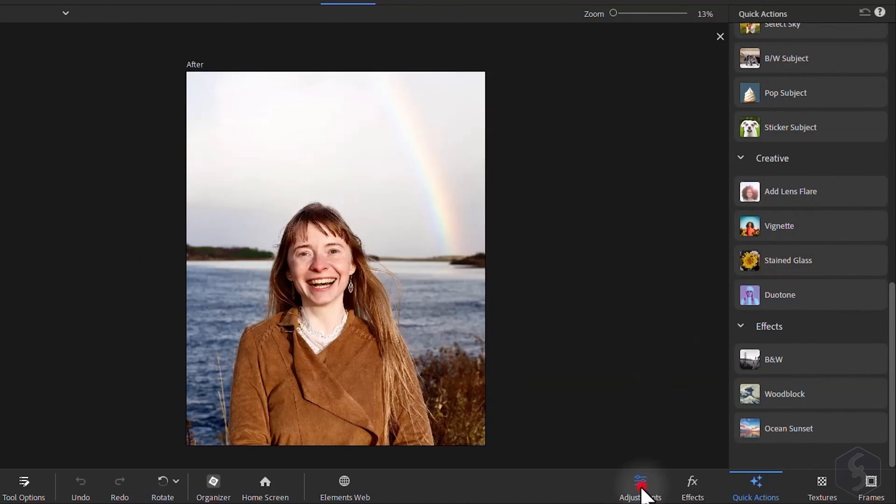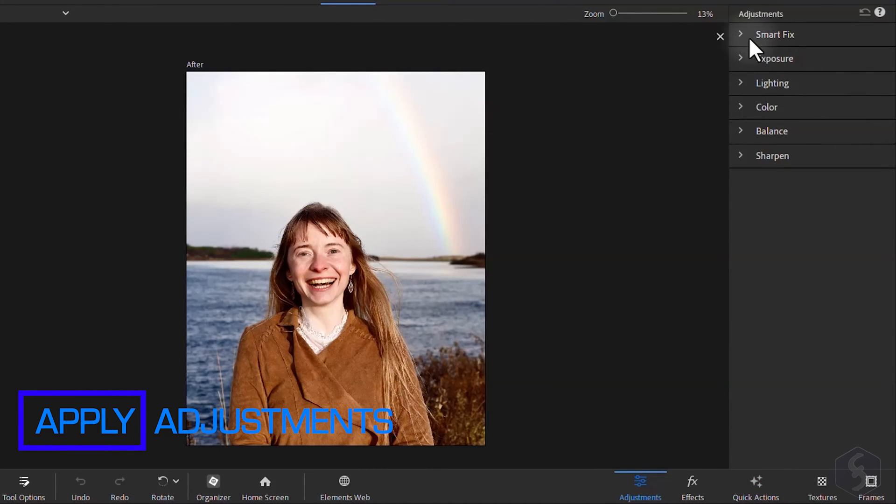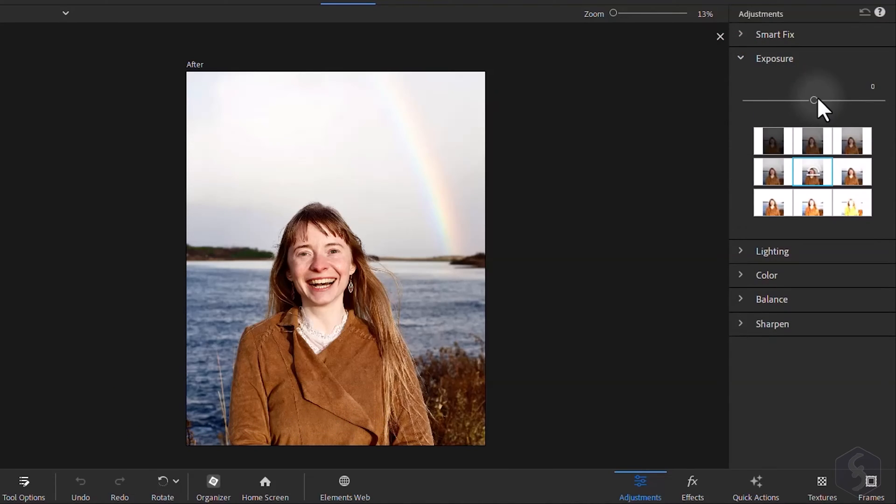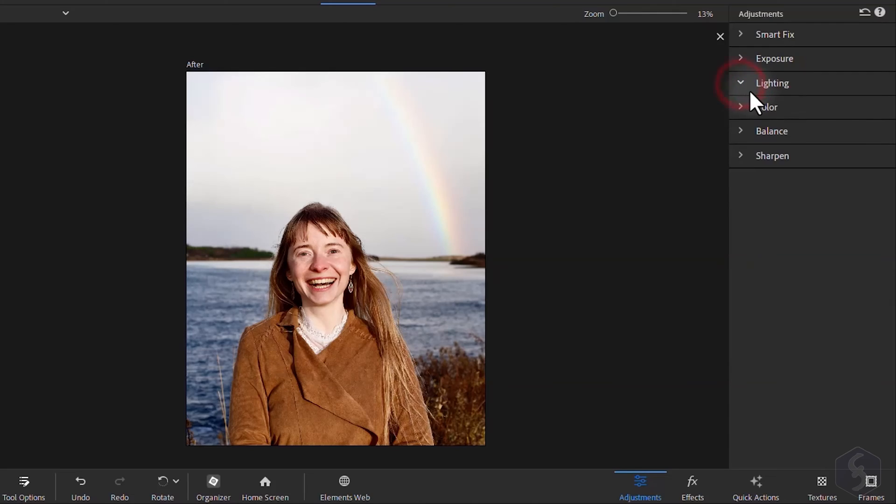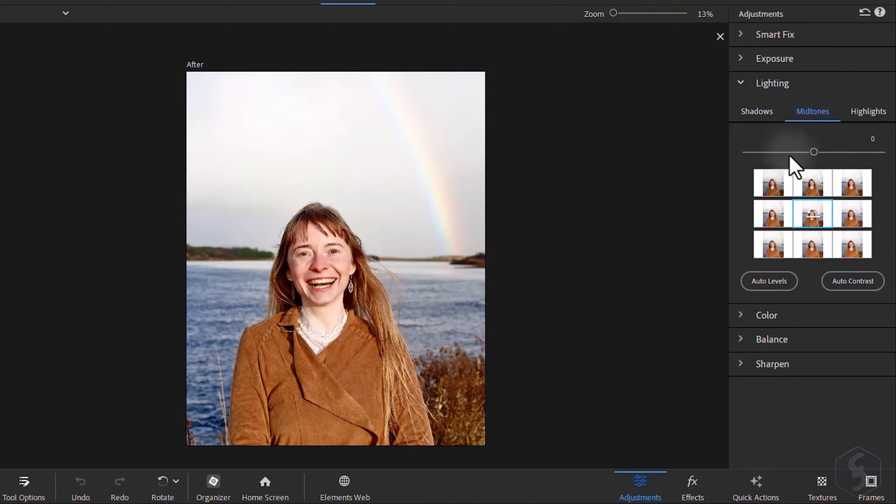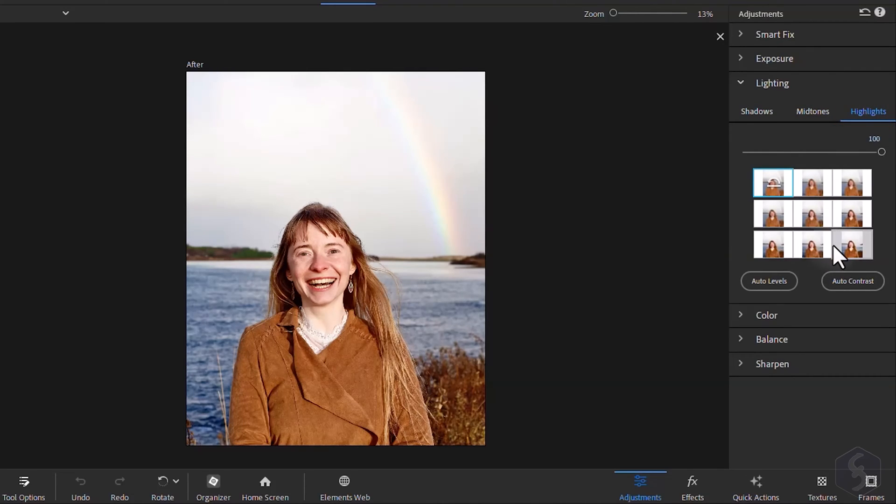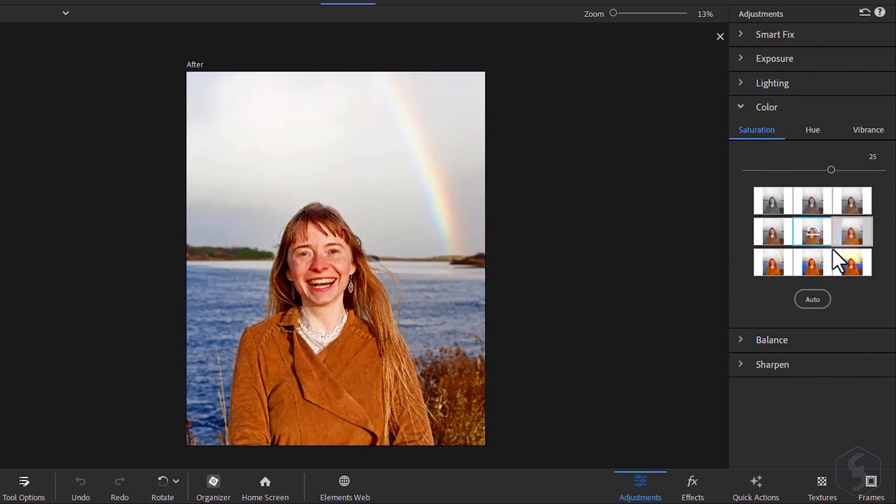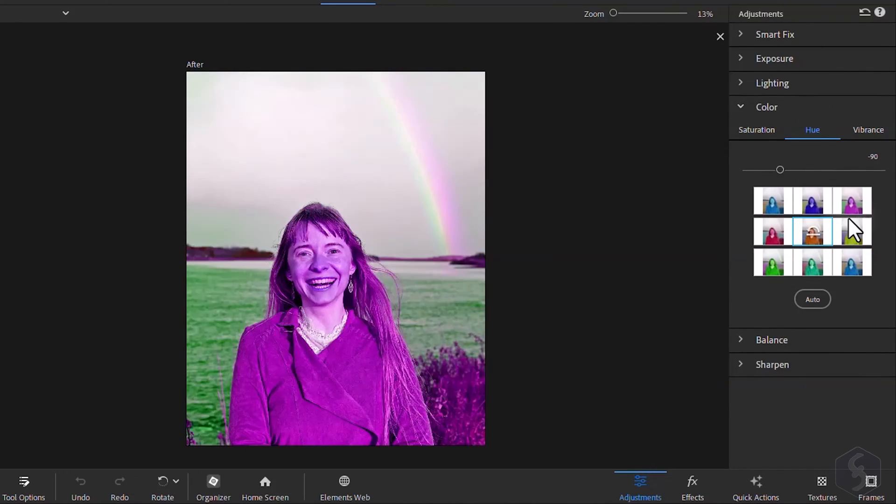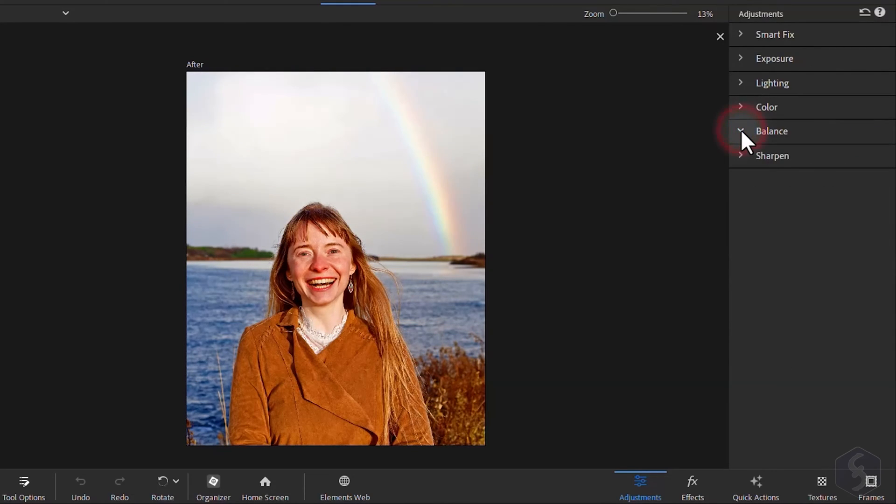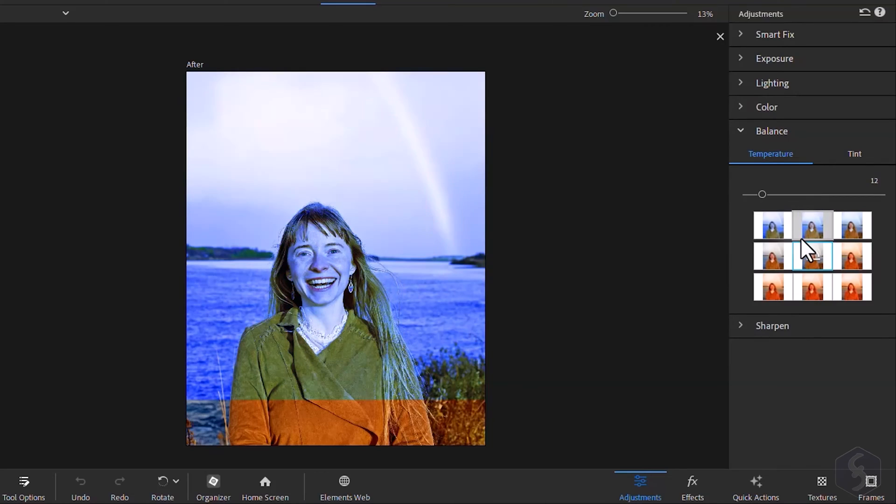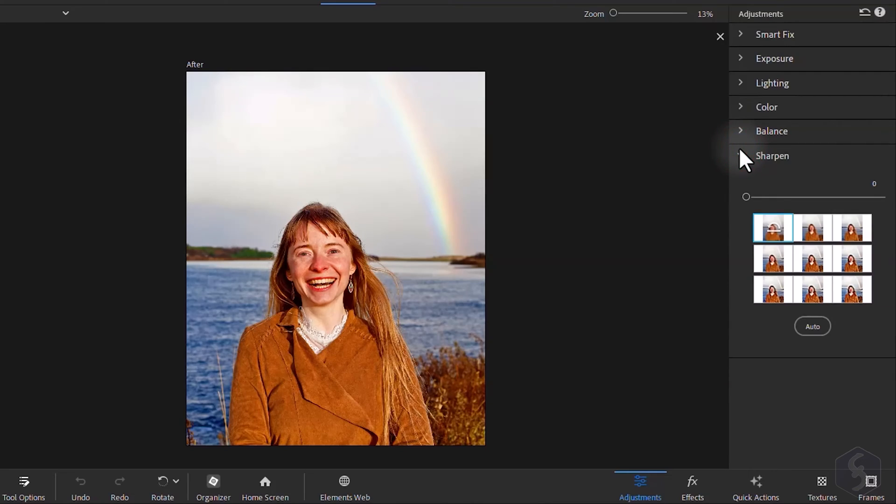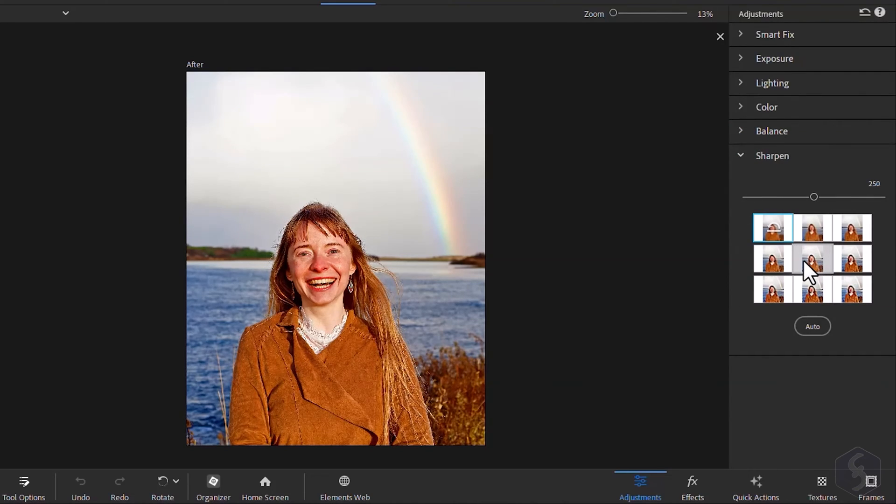You can open the adjustment panel to get full control over your corrections. With exposure and lighting, set exposure and brightness levels for specific regions like shadows, midtones and highlights. With Color you adjust Color Intensity with Saturation, Color Range with Hue and Vibe with Vibrance. Switch to Balance to set color filters through temperature and tint and to Sharpen to correct the blurriness level of the photo.